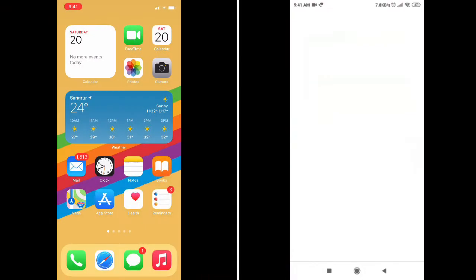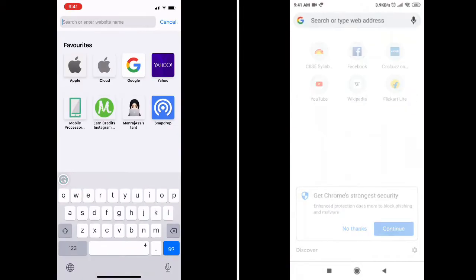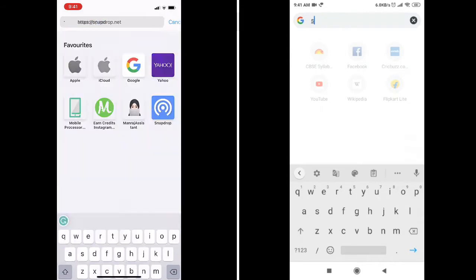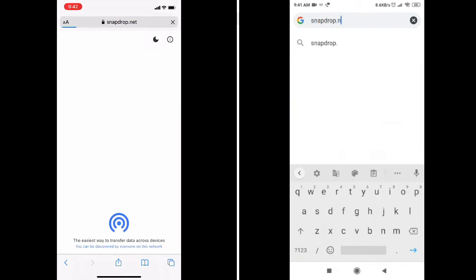At first, open your desired browser on both of your devices. Then, in the search bar, type snapdrop.net.